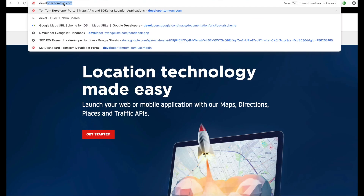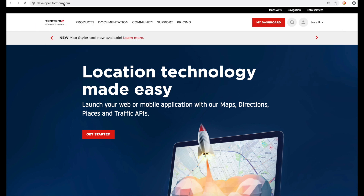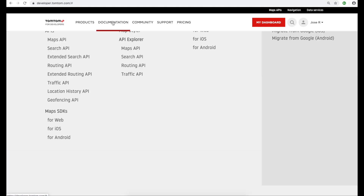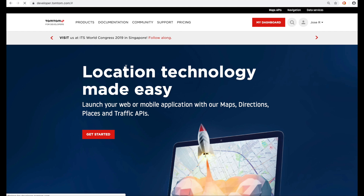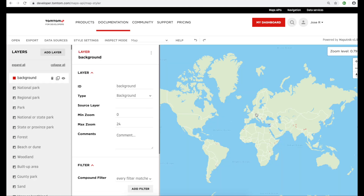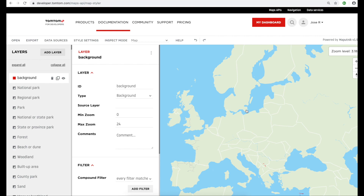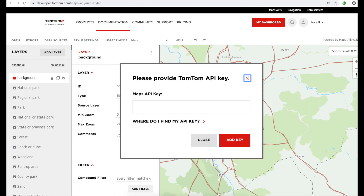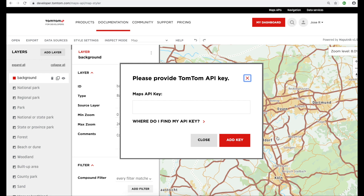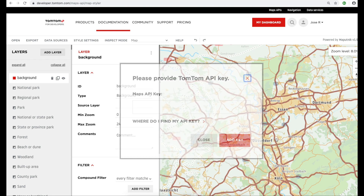The MapStyler lives on TomTom's developer portal. You can find it by heading to the Documentation tab at the top of the home page, clicking on it, and then clicking on the Styling tool underneath. By default, a map with the initial style will be loaded, and if you're not logged into your developer portal account, you'll be prompted for your API key, which is on the dashboard button on top of the page.